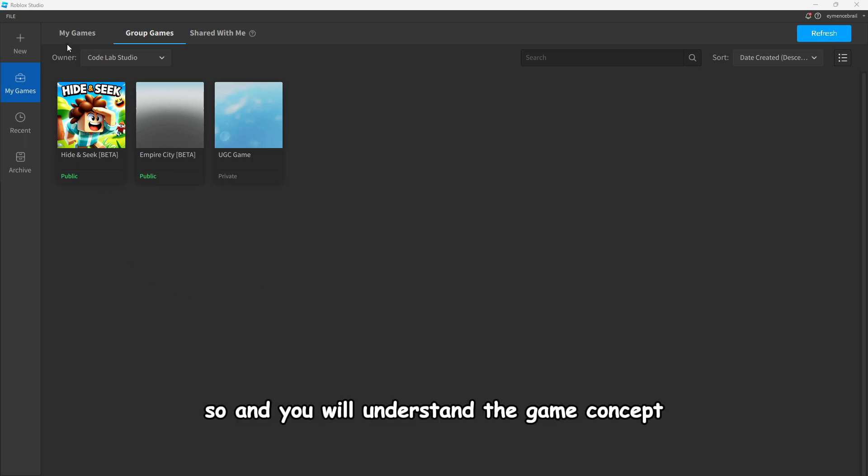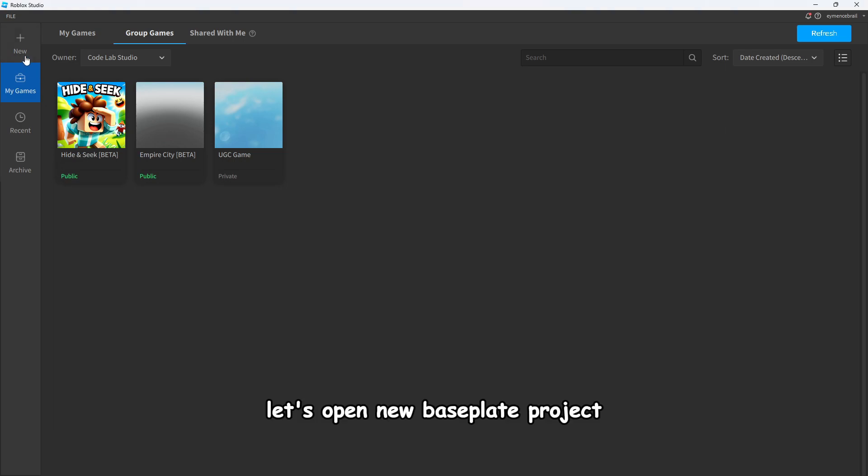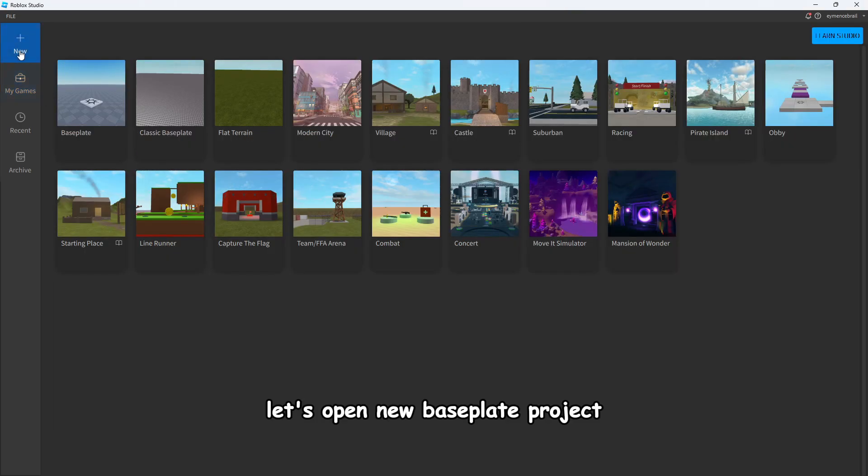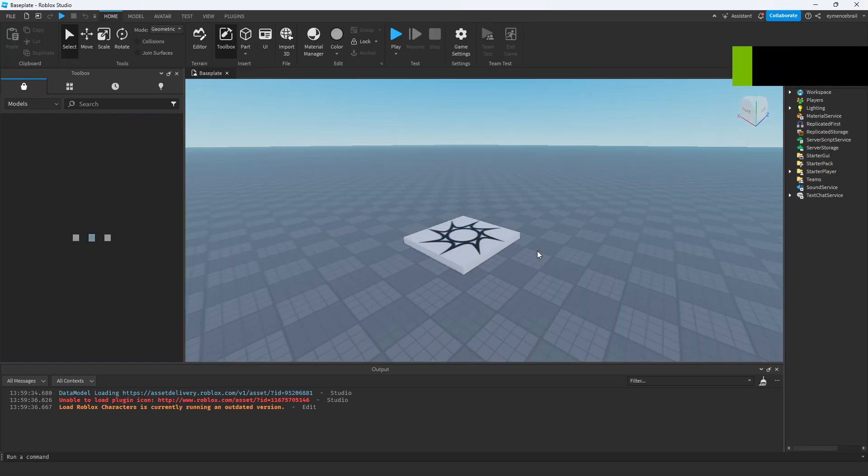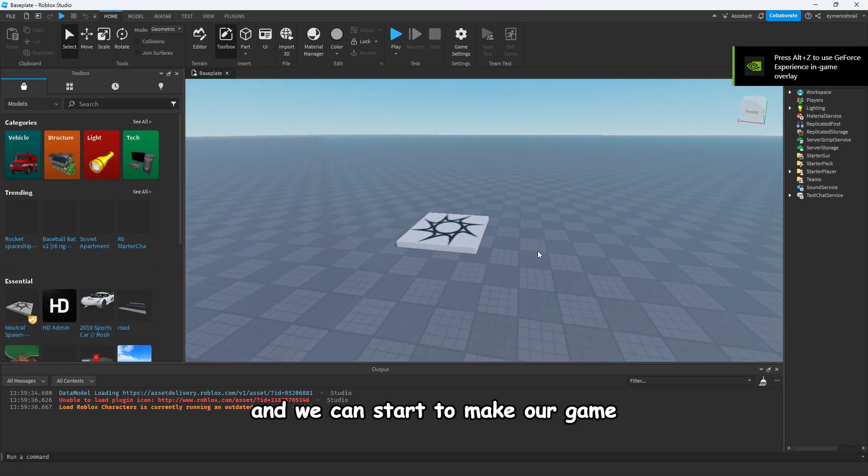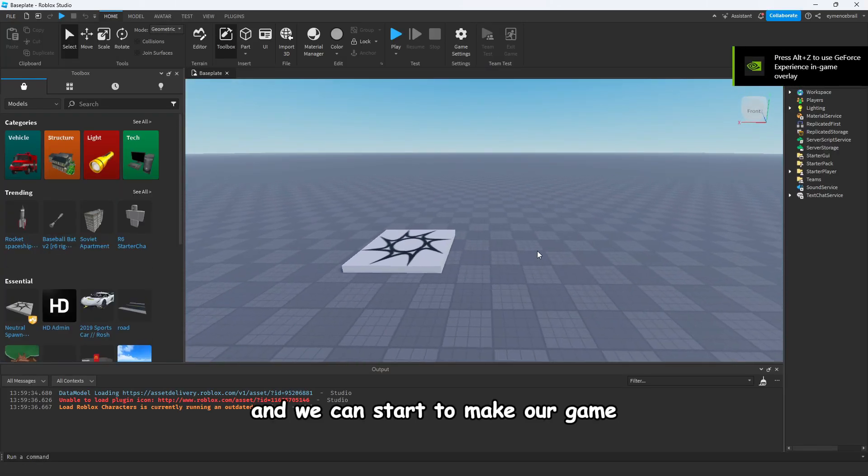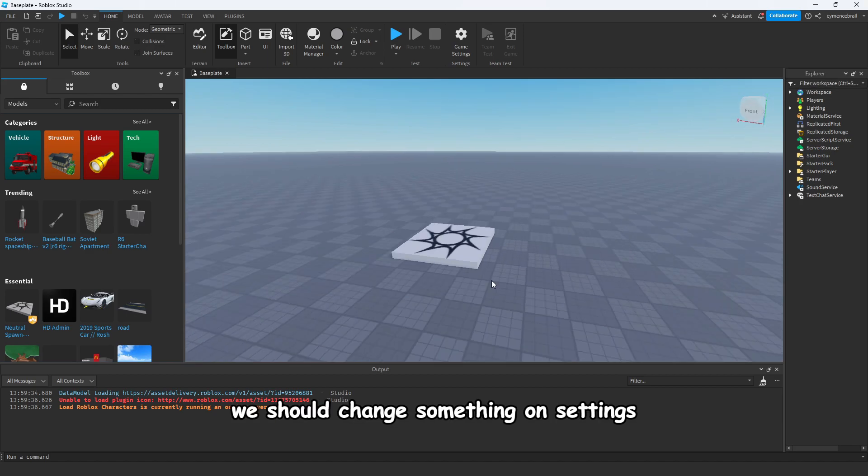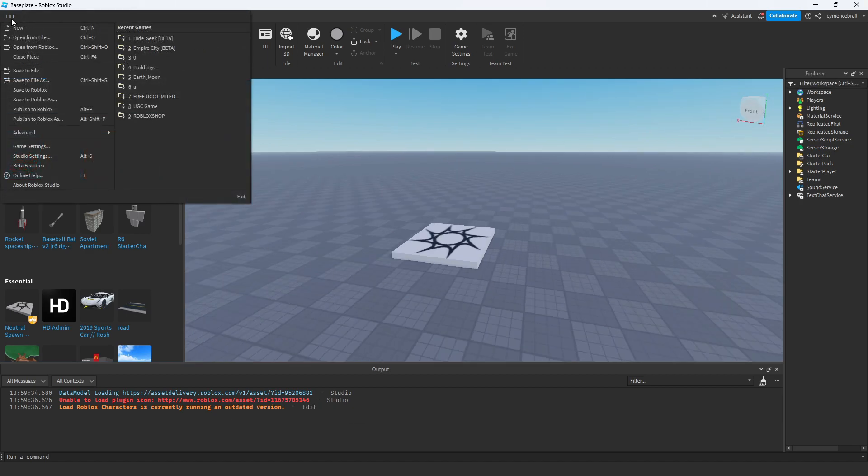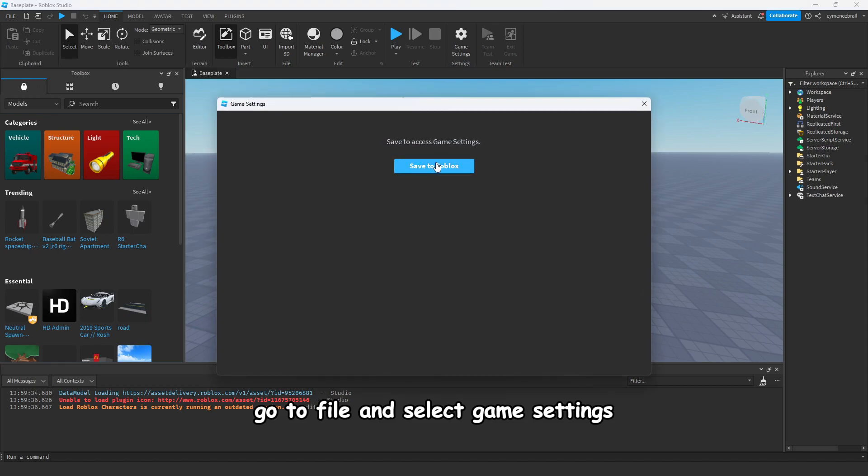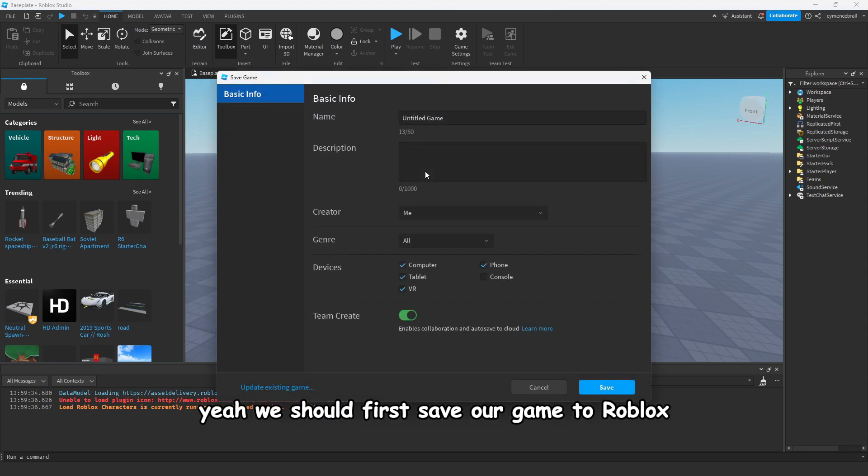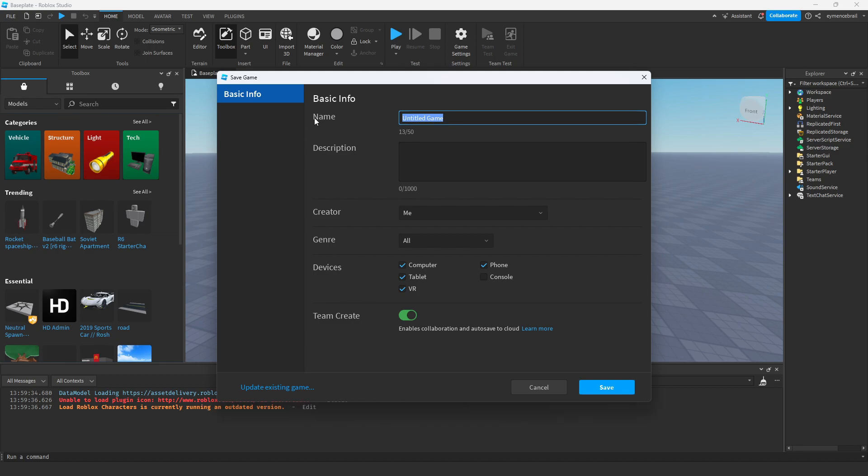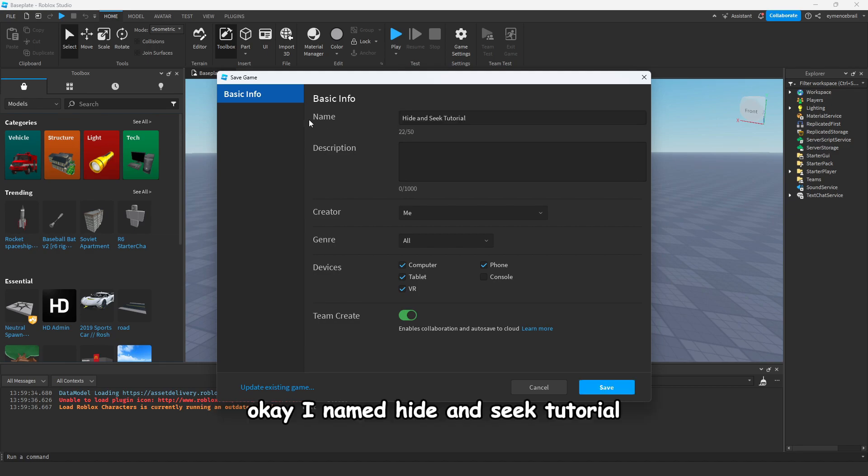Alright, so now we can start to develop our game. So thanks again for those users for helping me. And you will understand the game concept when we develop more. Let's open new baseplate project, select this and we can start to make our game.